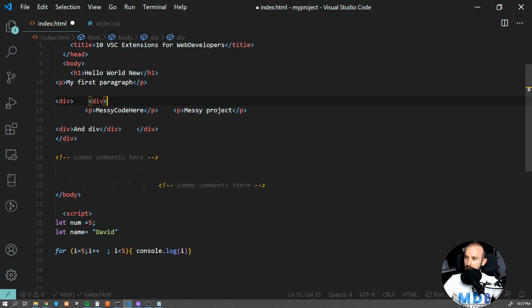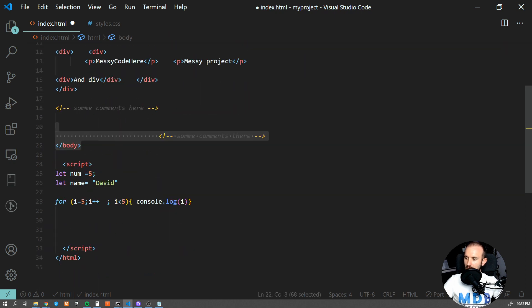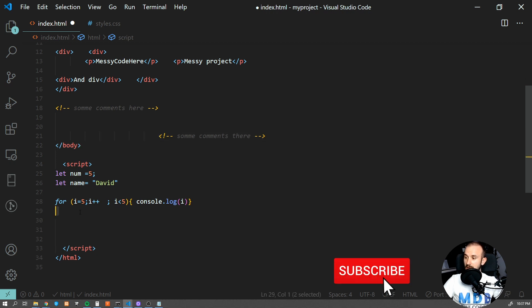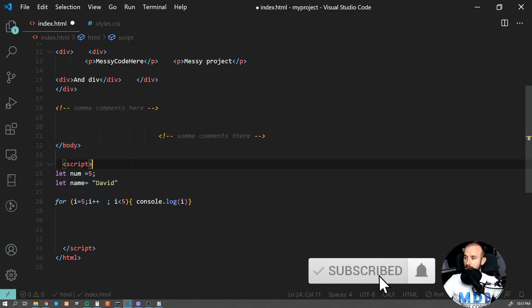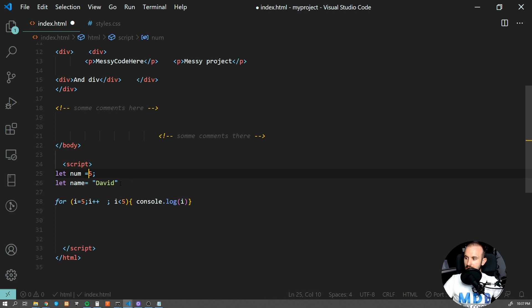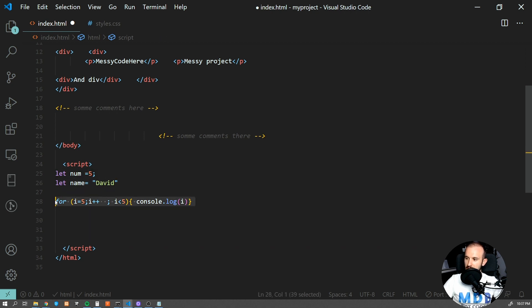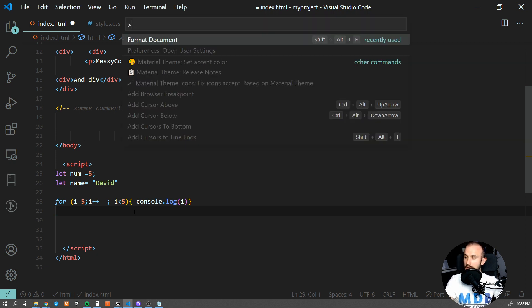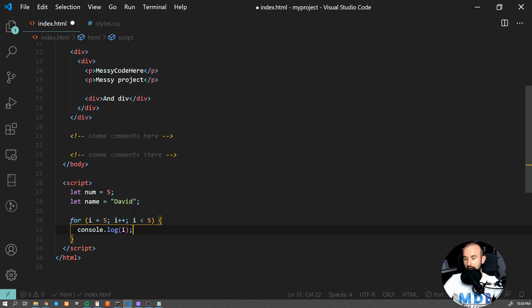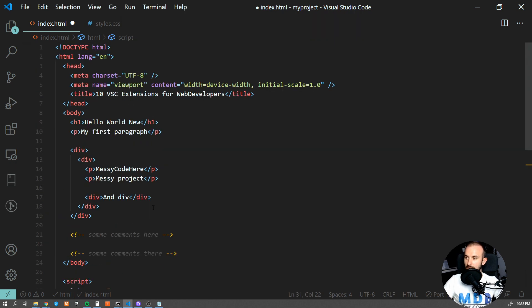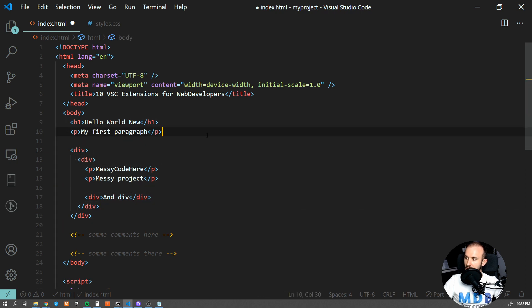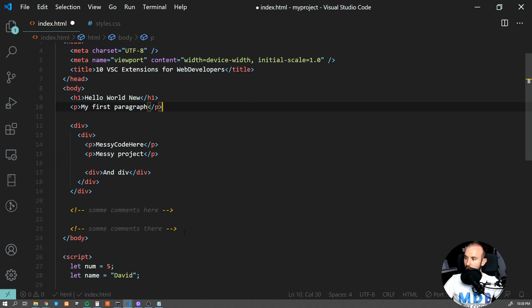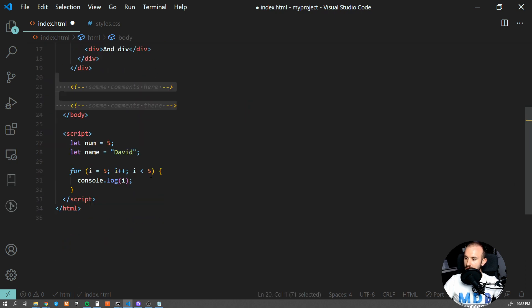Just look at this messy piece of code over here. We have some HTML here which doesn't have indents and there are messy comments. We also have a piece of JavaScript here. As you can see, there is space before but not after, there are some semicolons missing, and this for loop doesn't have a new line, and so on. With a single command, just by pressing Ctrl+Shift+P and then searching for format document, this extension will take care of everything. As you can see, it will indent all the code nicely, format all the comments for us, and also fix all the issues here. It changed the spacing, added missing semicolons, and even added new lines.